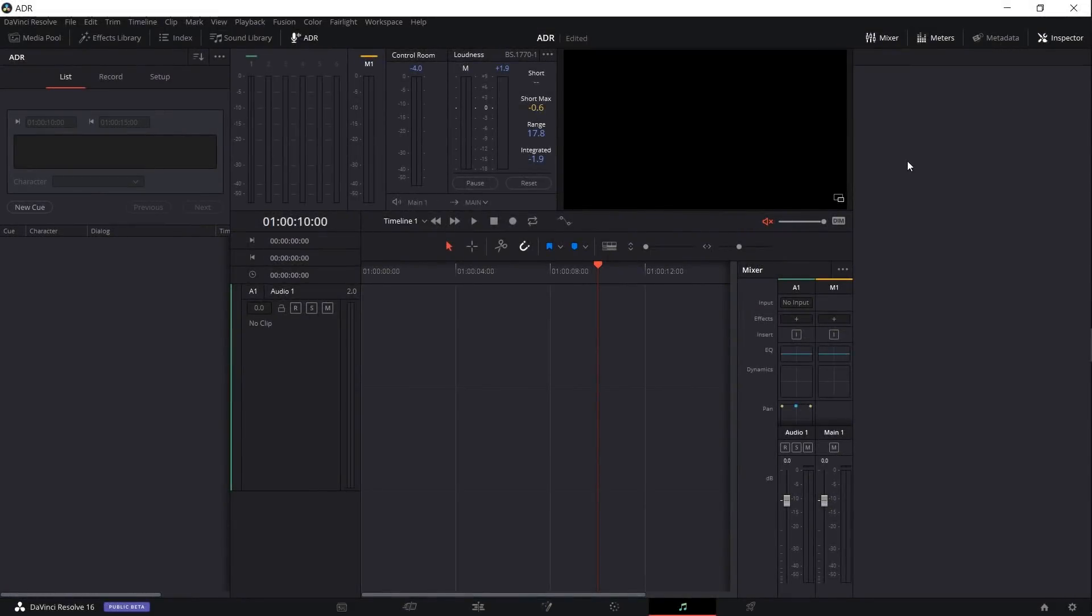Hello everybody, Chris here, and in this video I want to show you guys how we can set up automatic dialogue replacement inside of DaVinci Resolve 16.